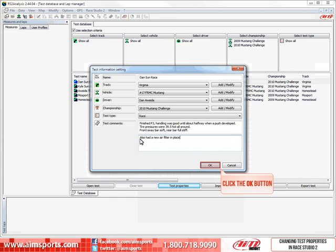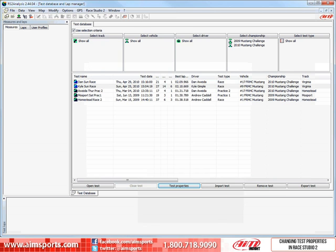Then click on the OK button to accept and store all of the changes made. As you can see, changing or adding to the test properties of a test is not difficult. Storing full and correct test property information will help you filter and sort through your tests much easier. This is also a great place to store setup and change information for future use.